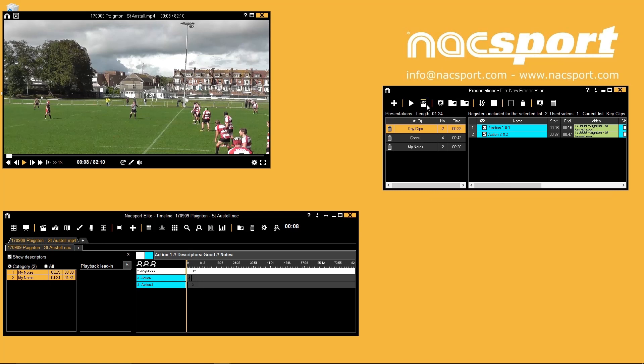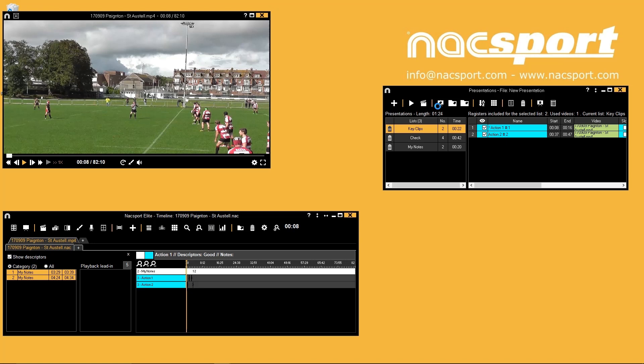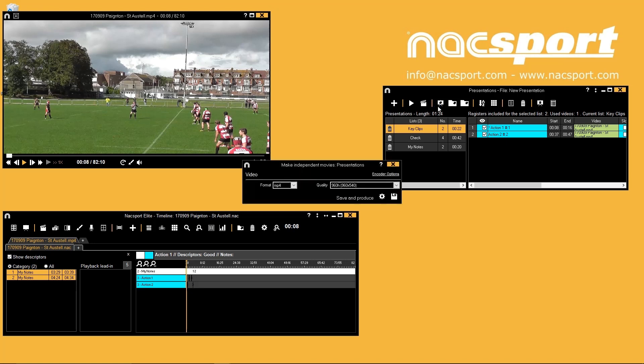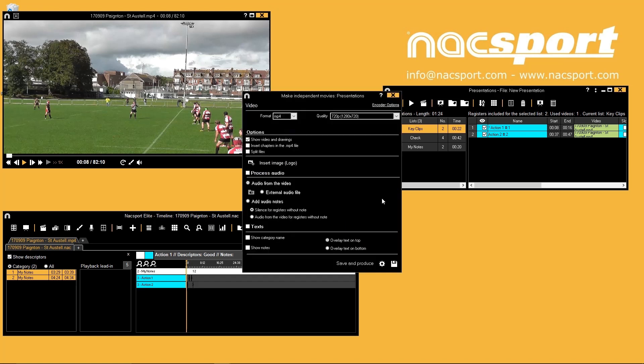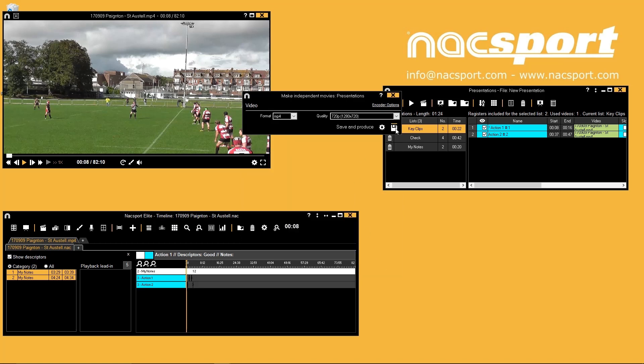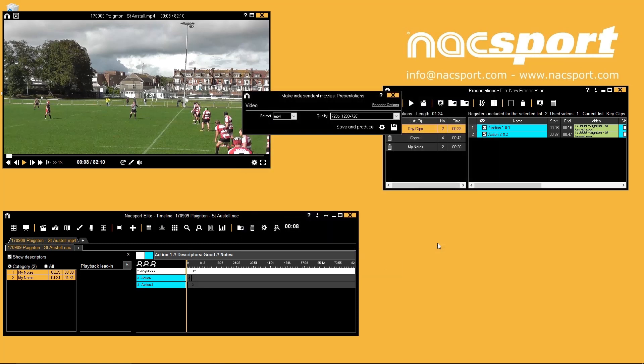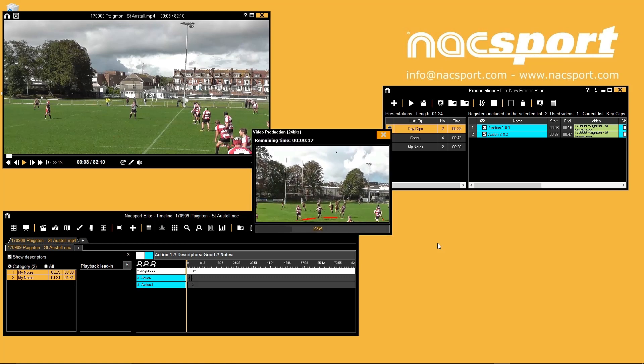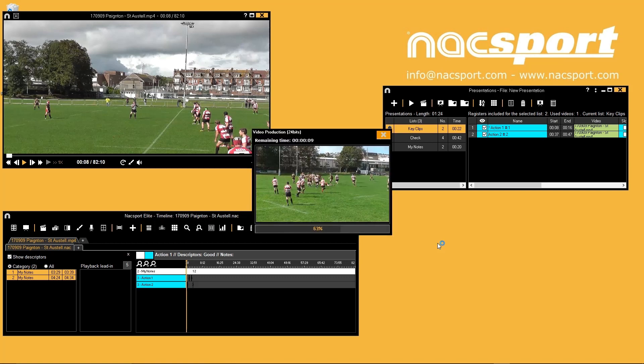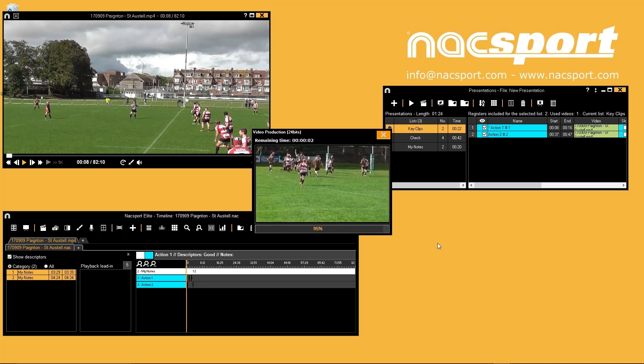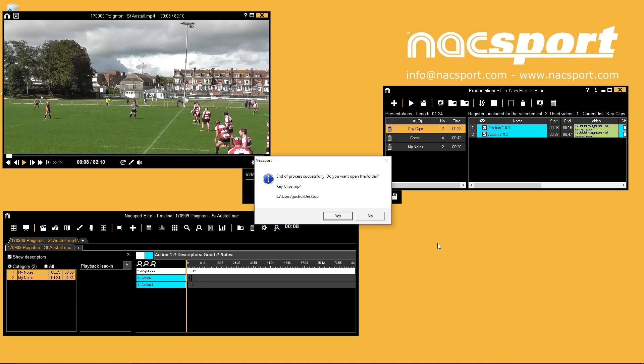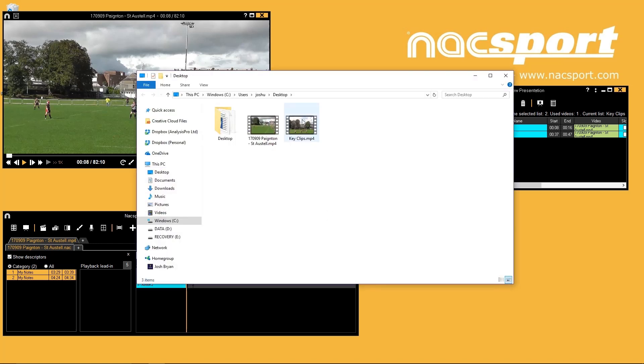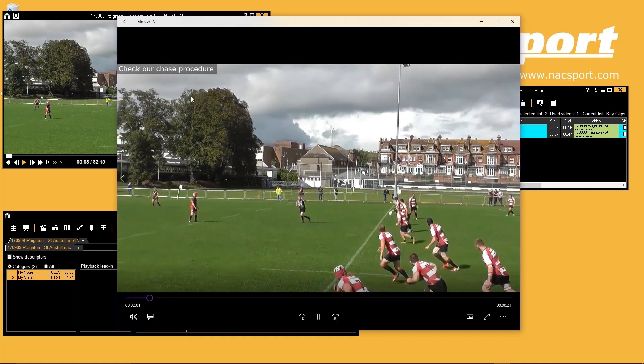You can also save your presentation list as a movie file to share with others by using this option. The menu that pops up lets you change the output quality and file type. If you expand the settings you can choose if drawings, audio and notes should be on your video for example. The settings you make will be remembered so you don't have to check this every time. When you are ready press save then choose the location to export the video to. Knack Sport will then produce your video file which you can share and play back on other video players.